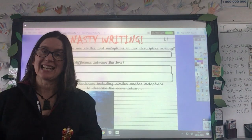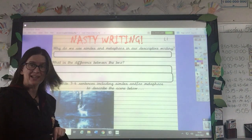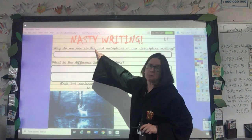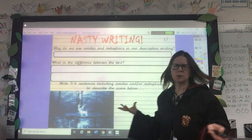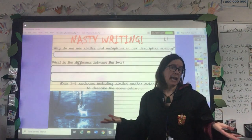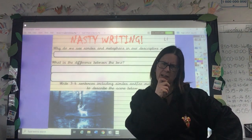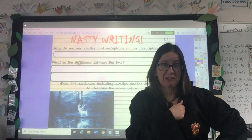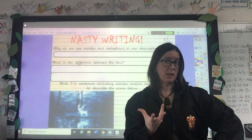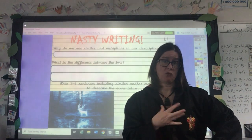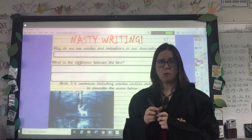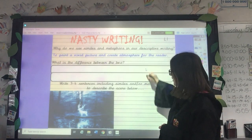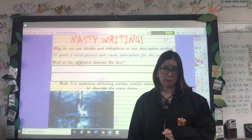Before we start today, let's have a look at our nasty writing task. Today we're thinking about similes and metaphors. Why do we use similes and metaphors in our descriptive writing? Do we just use them because the teacher has told us to and it's on the success criteria? What's the point of them? Why do poets use them? Why do writers of stories use them? Well, the answer is: to paint a vivid picture and create atmosphere for the reader.